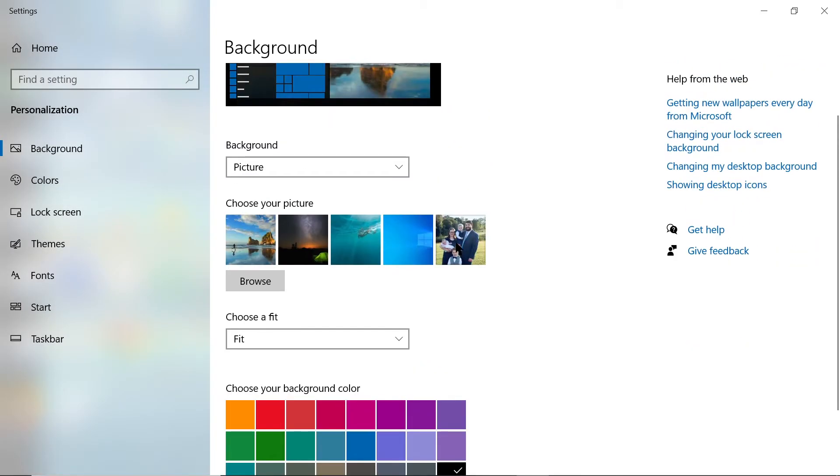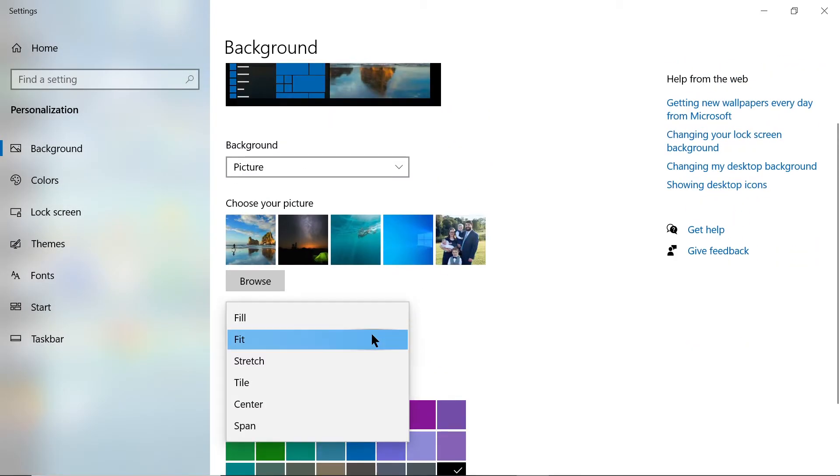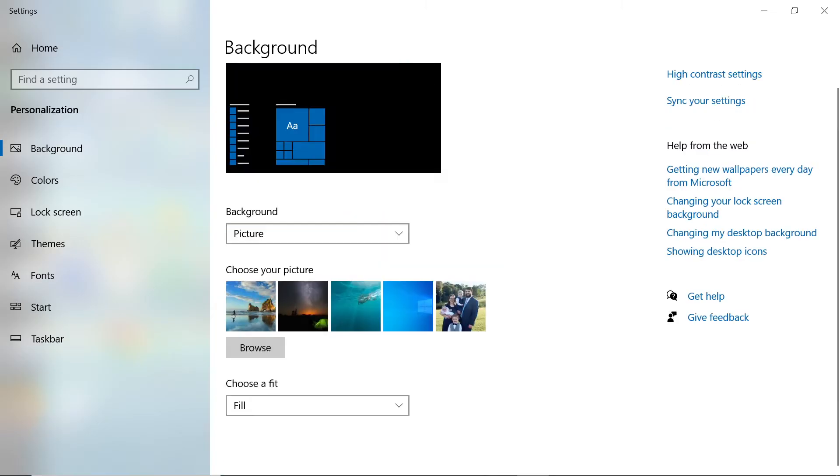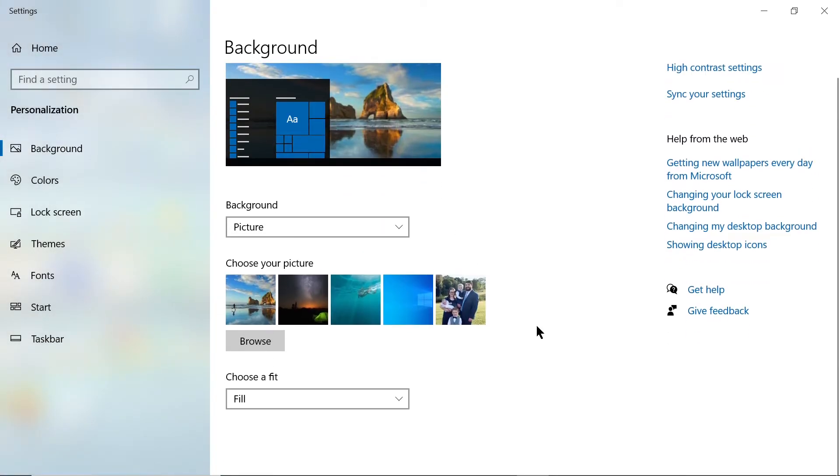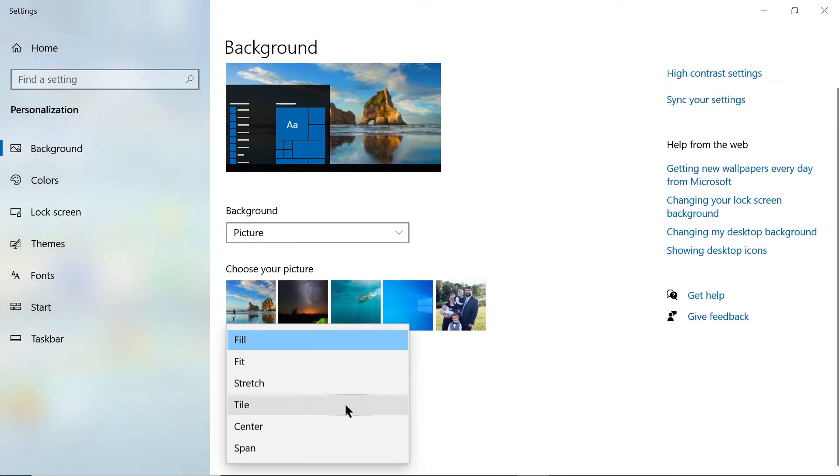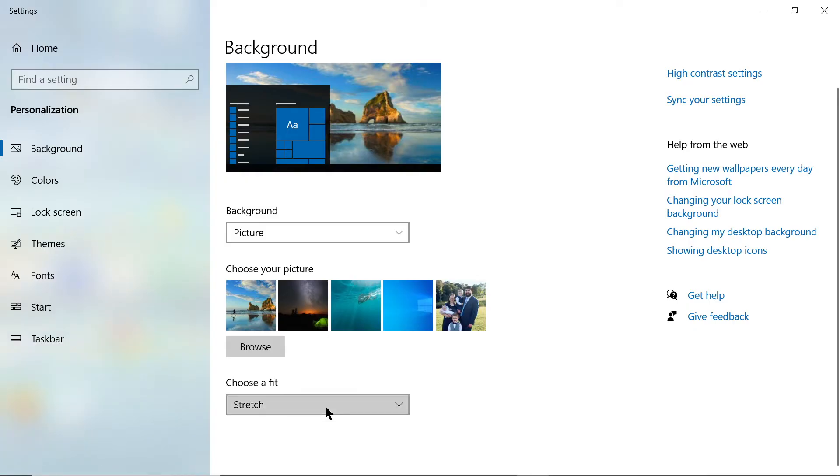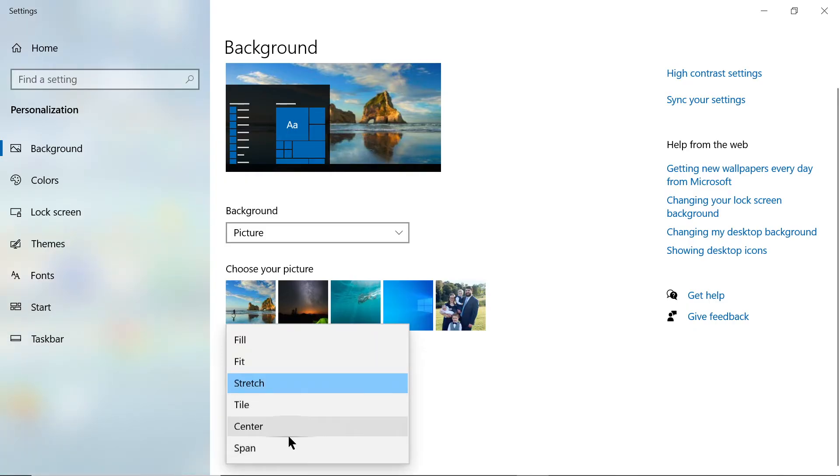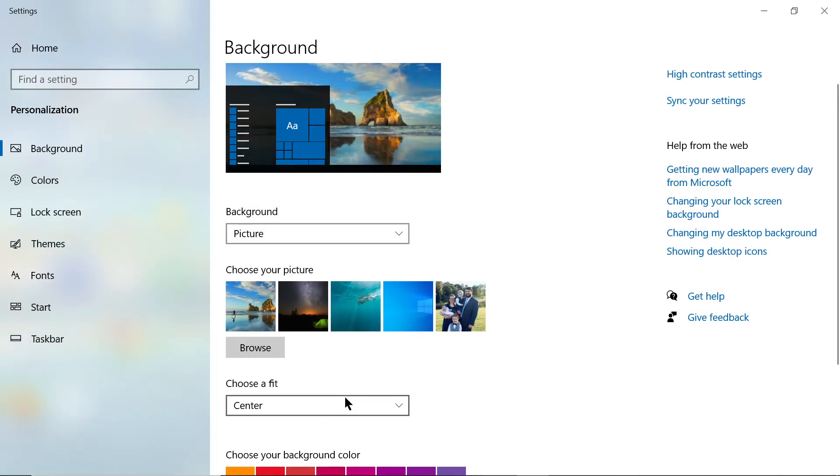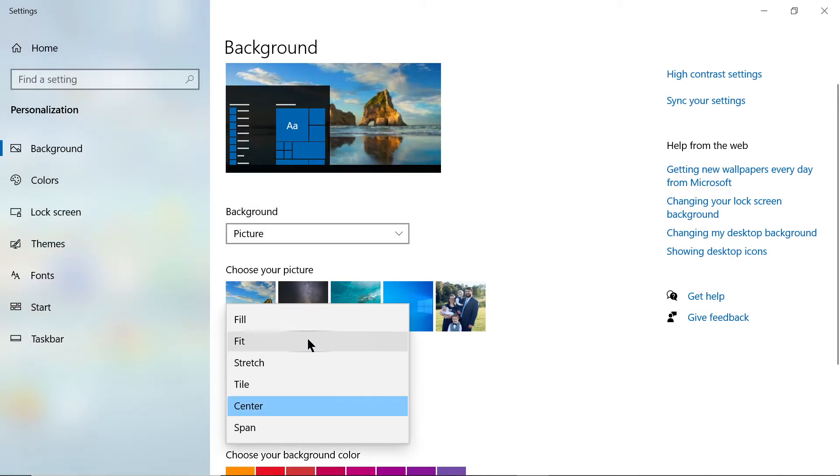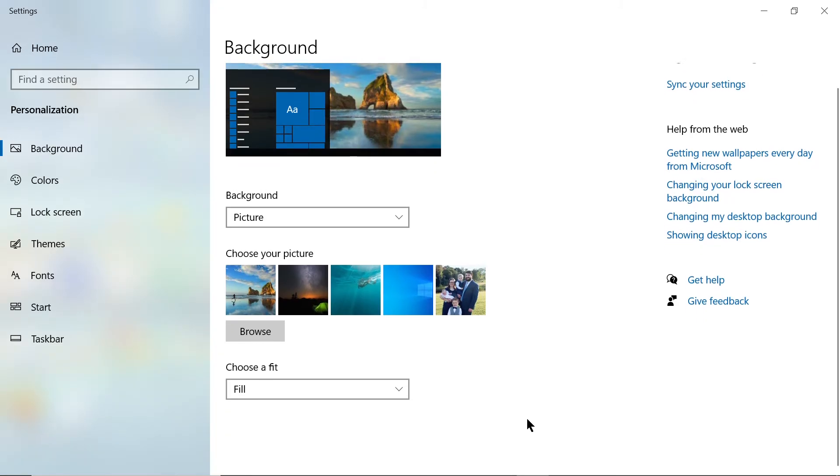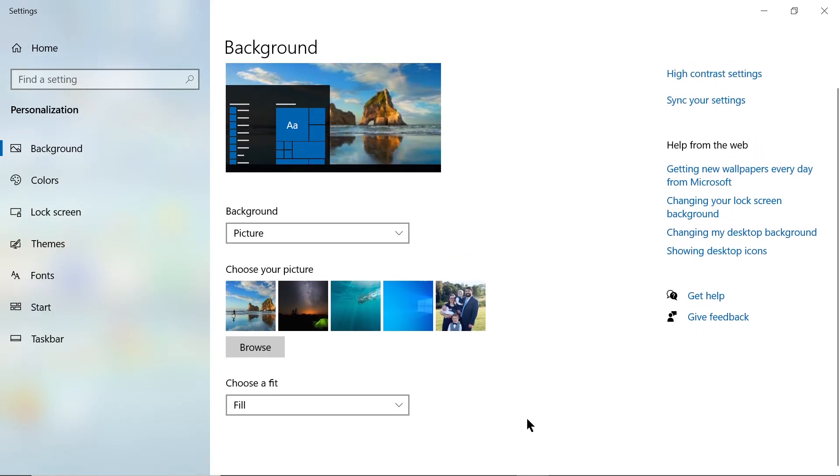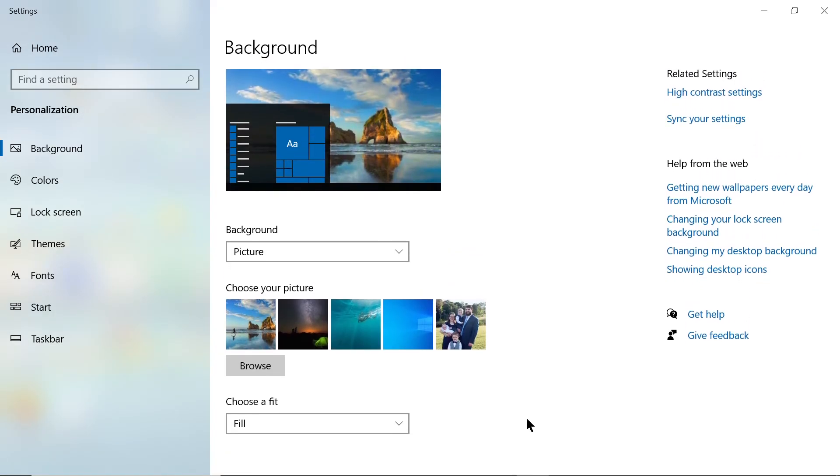You can also change the fit. If you want it to fill the screen, you can do that. If you want it to stretch, you can do that. These different settings help you center the background the way you want it on your computer screen.